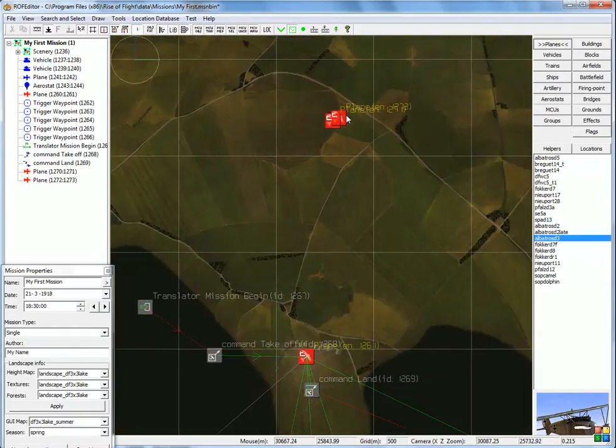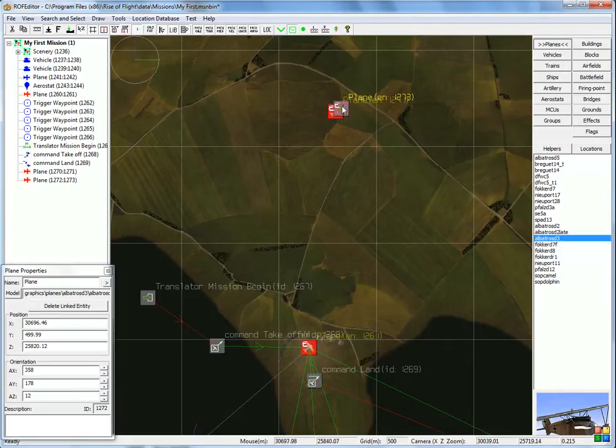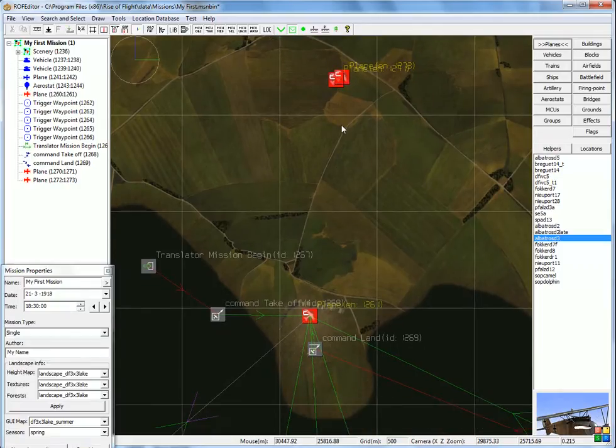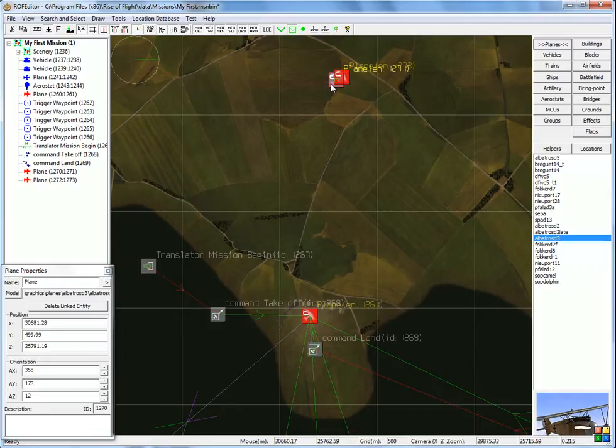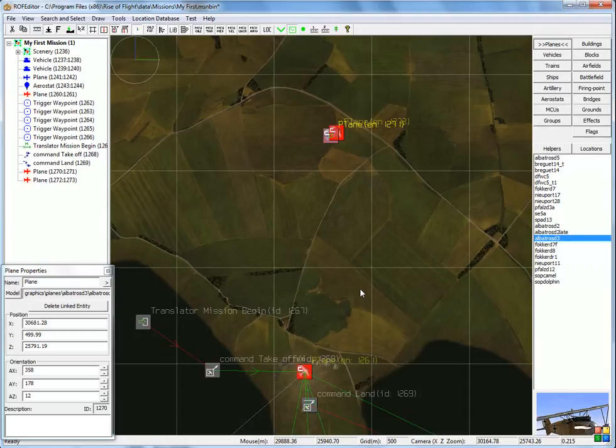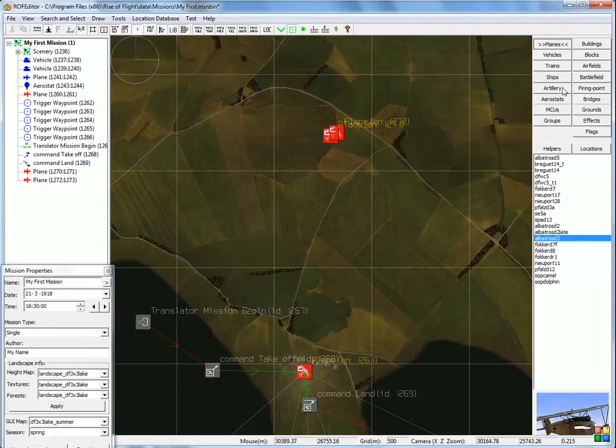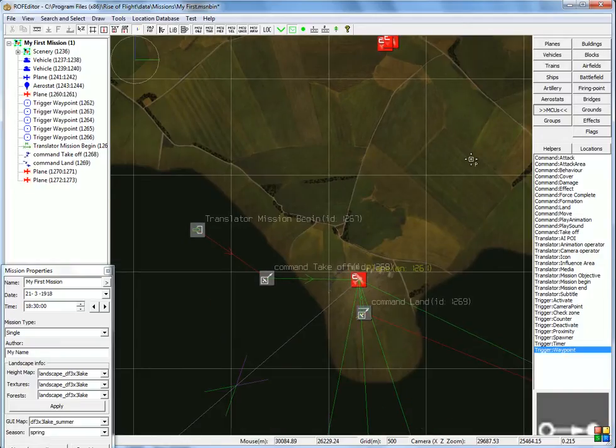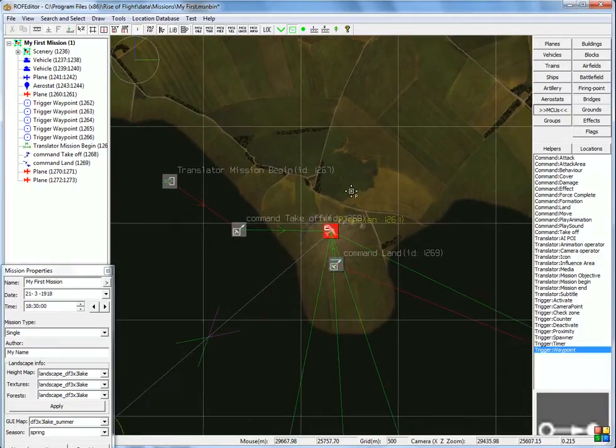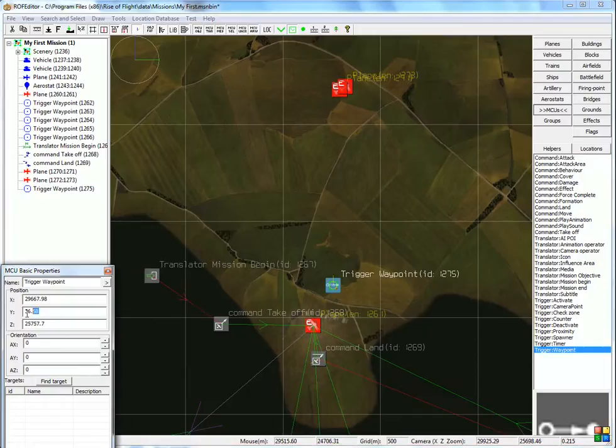Now we need to tell these aircraft what to do. We already told this one that it belongs to this one, so we always follow them around. But this is not enough, because we need to tell the leader that it has to follow this aircraft around. Well, we could start by defining one waypoint. MCUs, trigger waypoint, click, and somewhere around the airfield here.